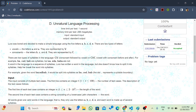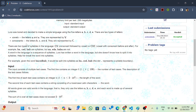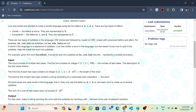Loora was bored and decided to make a simple language using 5 letters: A, B, C, D, E. There are two types of letters — vowels and consonants. Clearly A and E are vowels, and B, C, D are consonants. There are two types of syllables: CV and CVC. The word in the language is a sequence of syllables. Loora has written a word but doesn't know how to split it into syllables — help her break the word into syllables. For example, we have been given a word and we have to break it into parts, where a dot represents the syllable boundary.